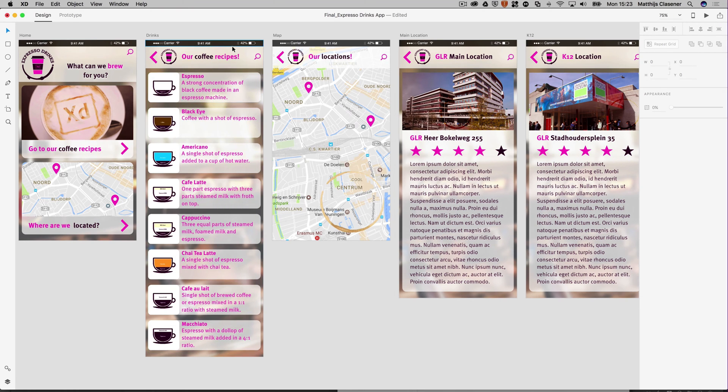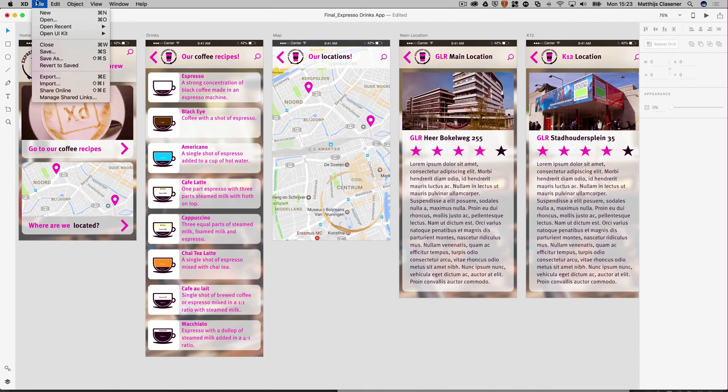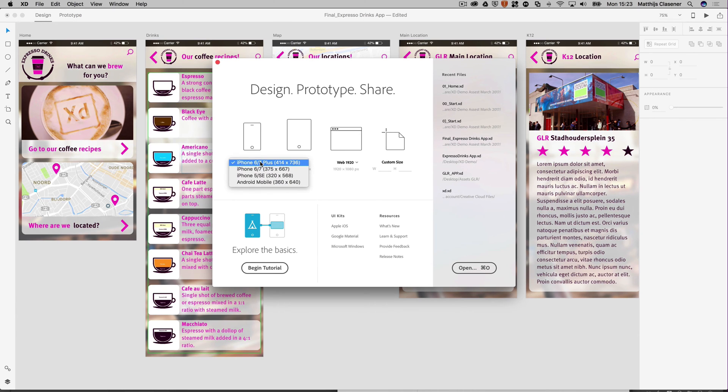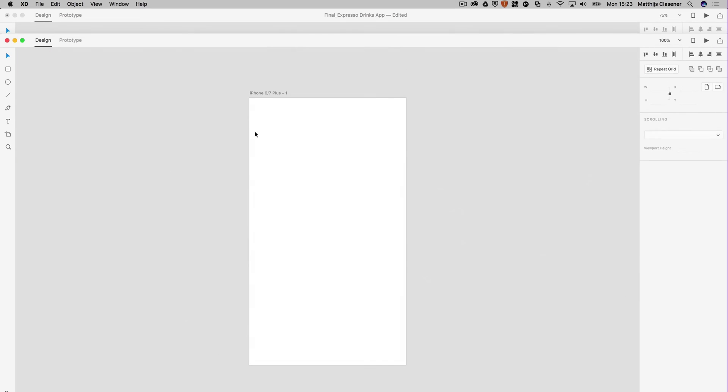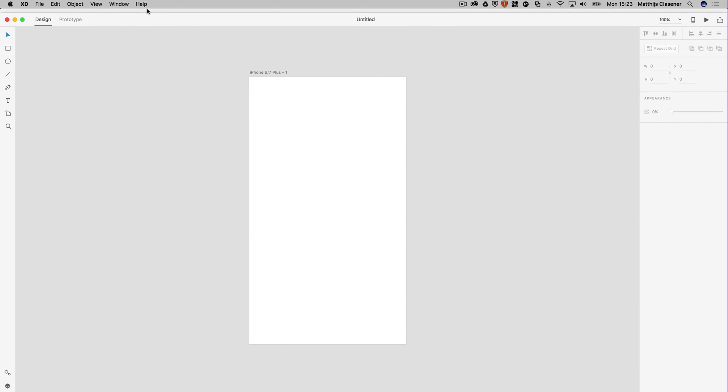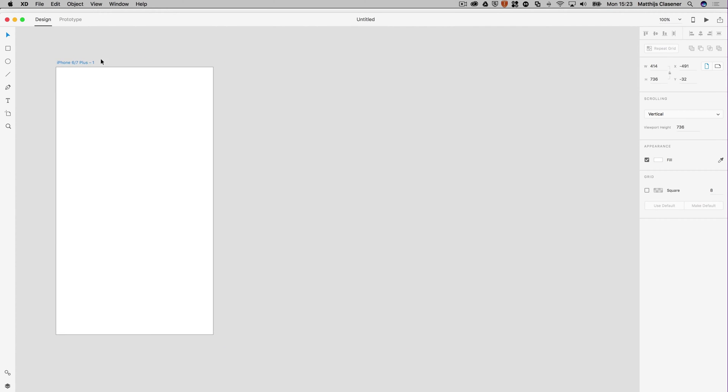Let's start off with a brand new artboard. Let's make File > New, a new artboard. In this tutorial we're going to make an iPhone 6/7 Plus prototype, so let's select that one. That will give us a brand new empty artboard which we can use to build up our interface.